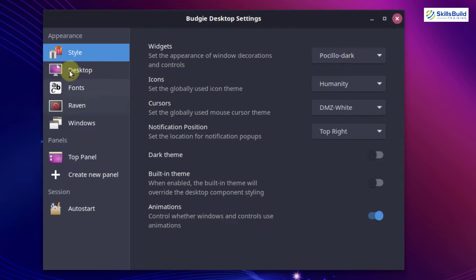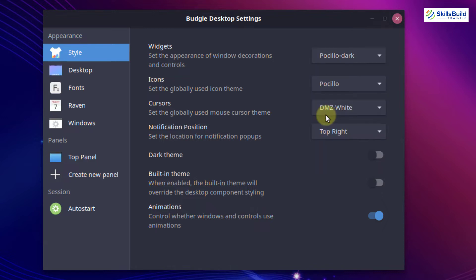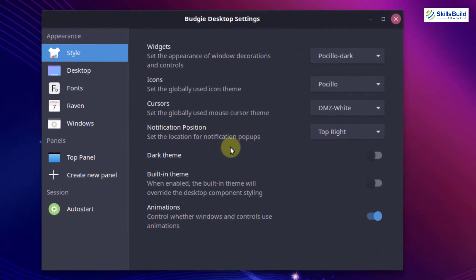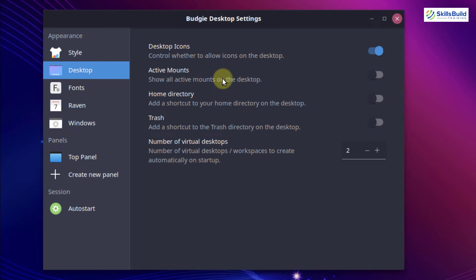I'm going back to Pocillo. You can also set your cursor and down here you have notification positioning — at the moment it is top right. Then you have a dark theme, built-in theme, and animations. Here we have the desktop section where you can do a lot with your desktop, and then you can set different fonts. Then we have windows, and the most important thing is the top panel.